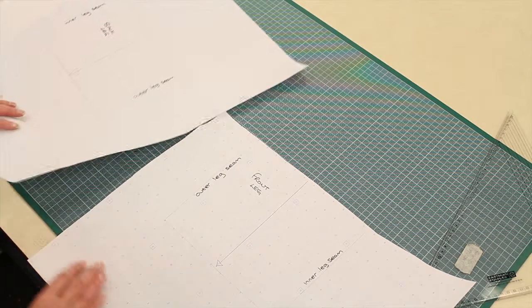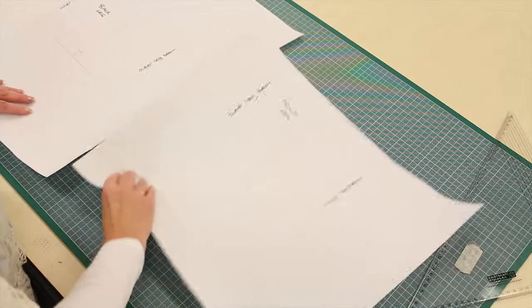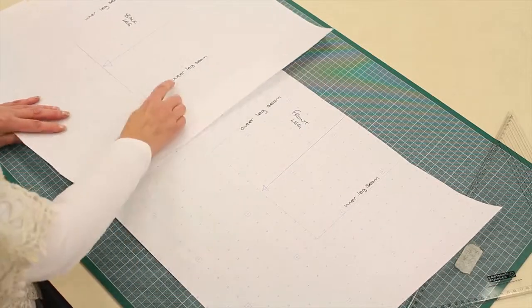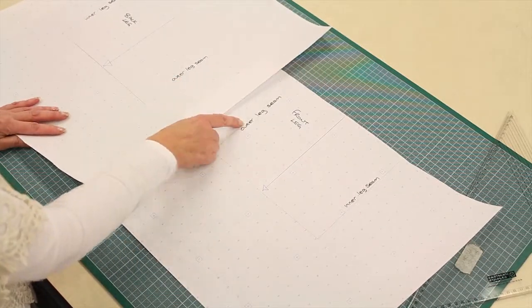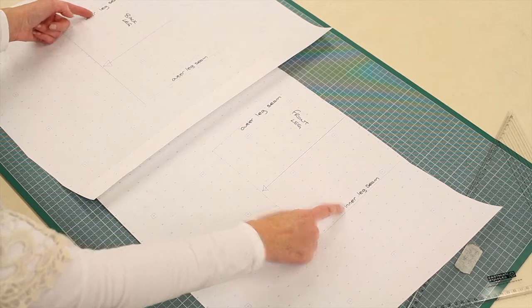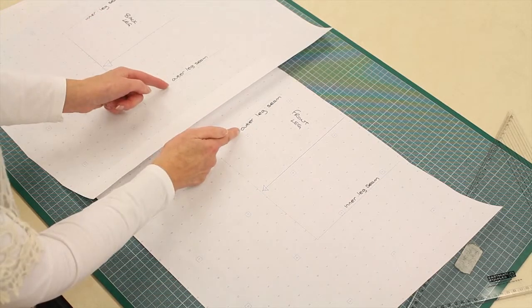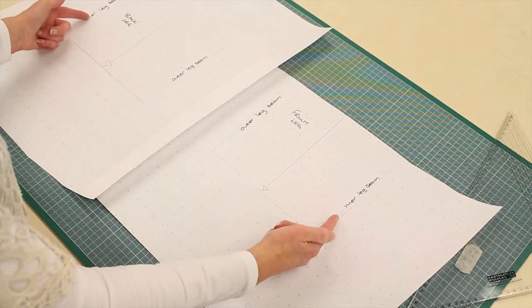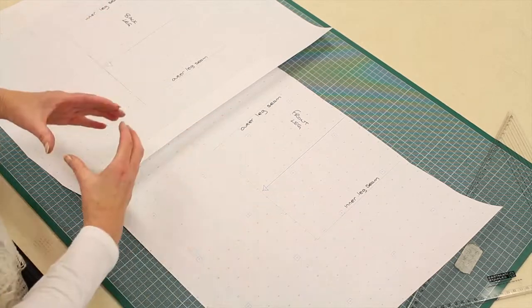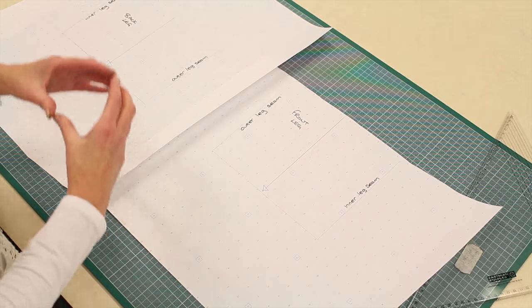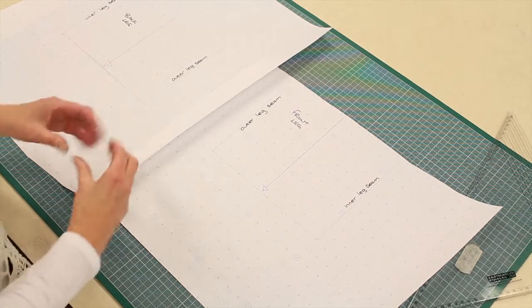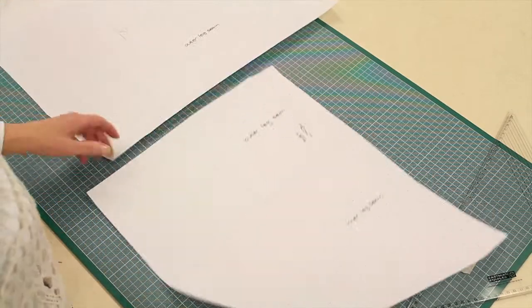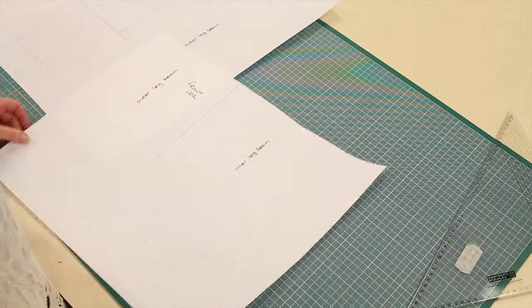And I've written here that this is the outer leg seam and this is the inner leg seam. So if I was to join that together and then join these together, I would end up with a tube, the trouser leg. So a turn-up.